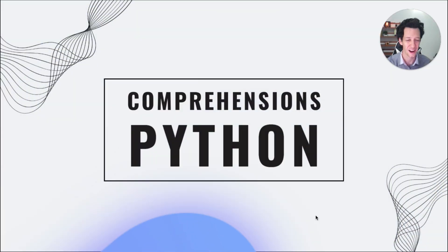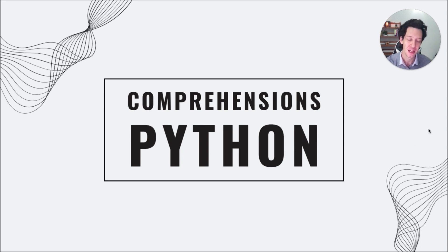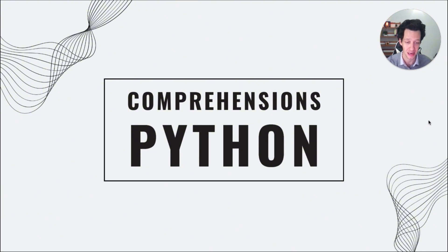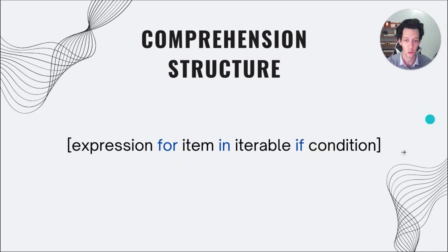All right, I'm a visual learner. So the first thing I'm going to do is go through a few slides I've put together for you guys that break down what are comprehensions in Python and how you can utilize them to speed up your workflow and your code.